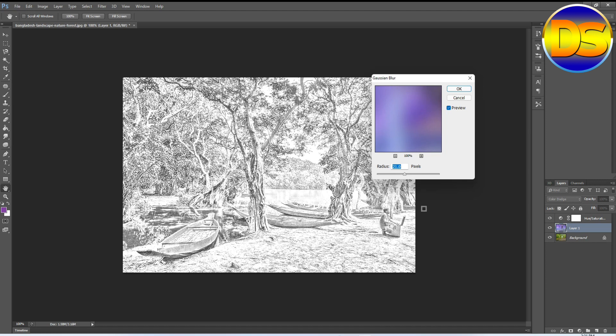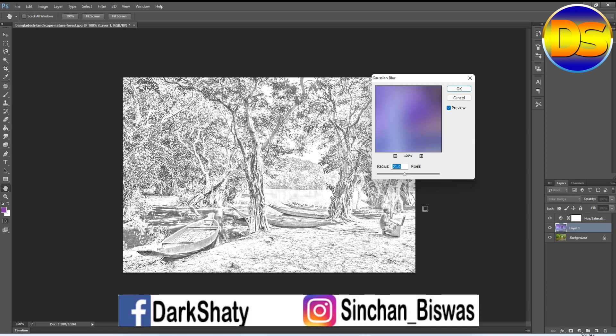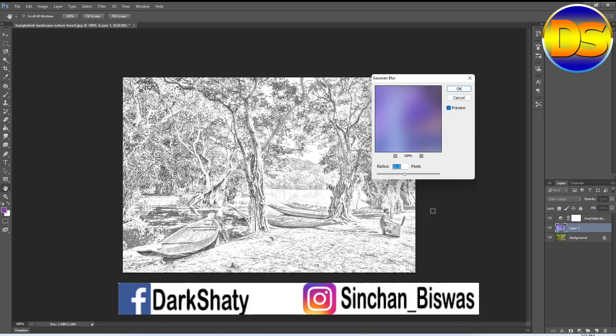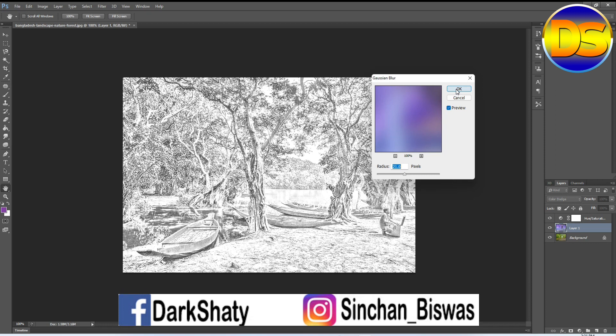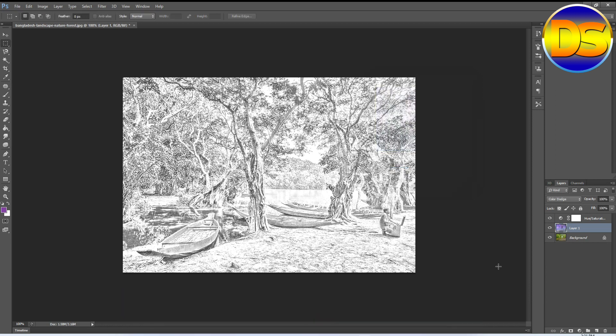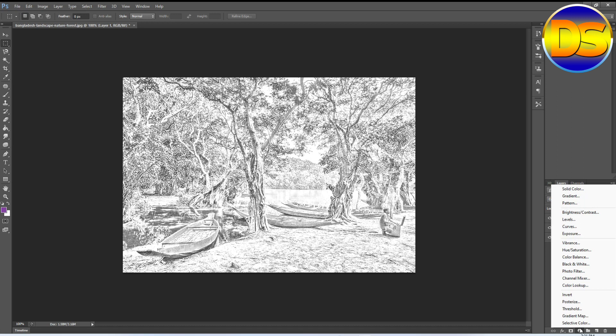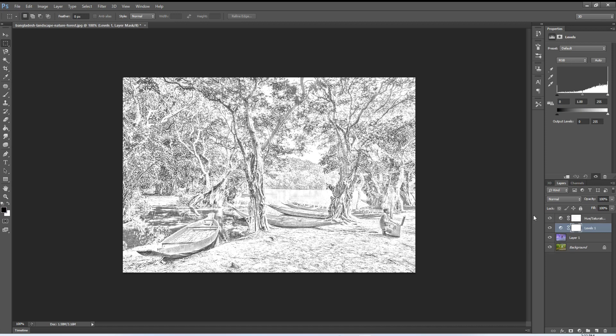I think that's perfect for the pencil effect, then OK. After that I go to the adjustment layer and then go to the levels.